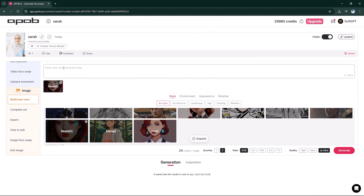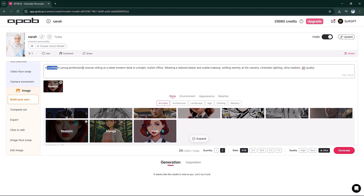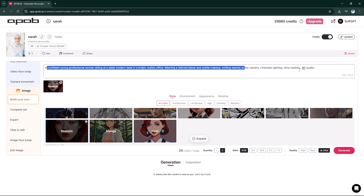Here's my prompt for our office influencer model: a confident, young, professional woman sitting at a sleek, modern desk in a bright, stylish office, wearing a tailored blazer and subtle makeup, smiling warmly at the camera. Cinematic lighting. Ultra-realistic. 8K quality.